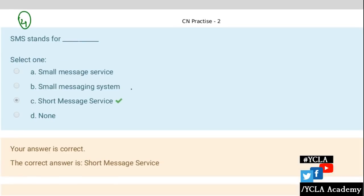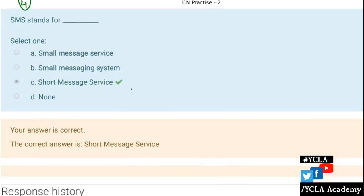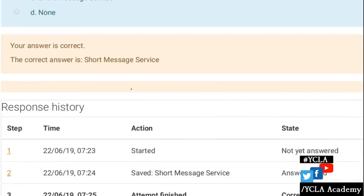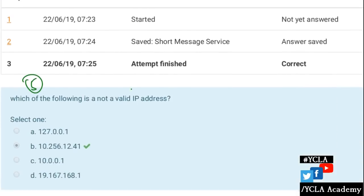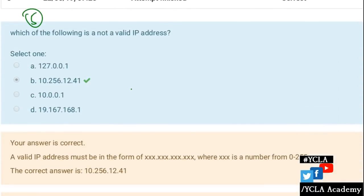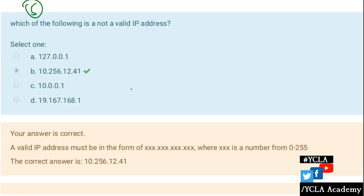SMS stands for — this is a normal SMS — it is Short Message Service. Nowadays we are not using this much. Which of the following is not a valid IP address? An IP address is valid in the range 0 to 255.